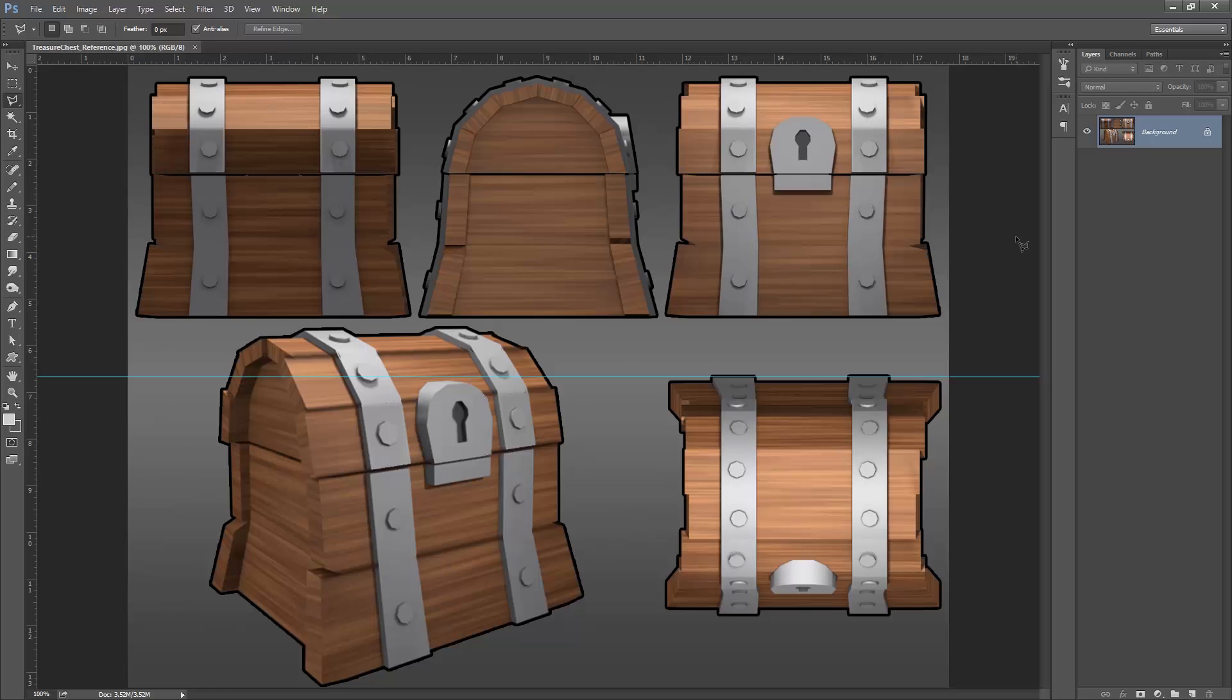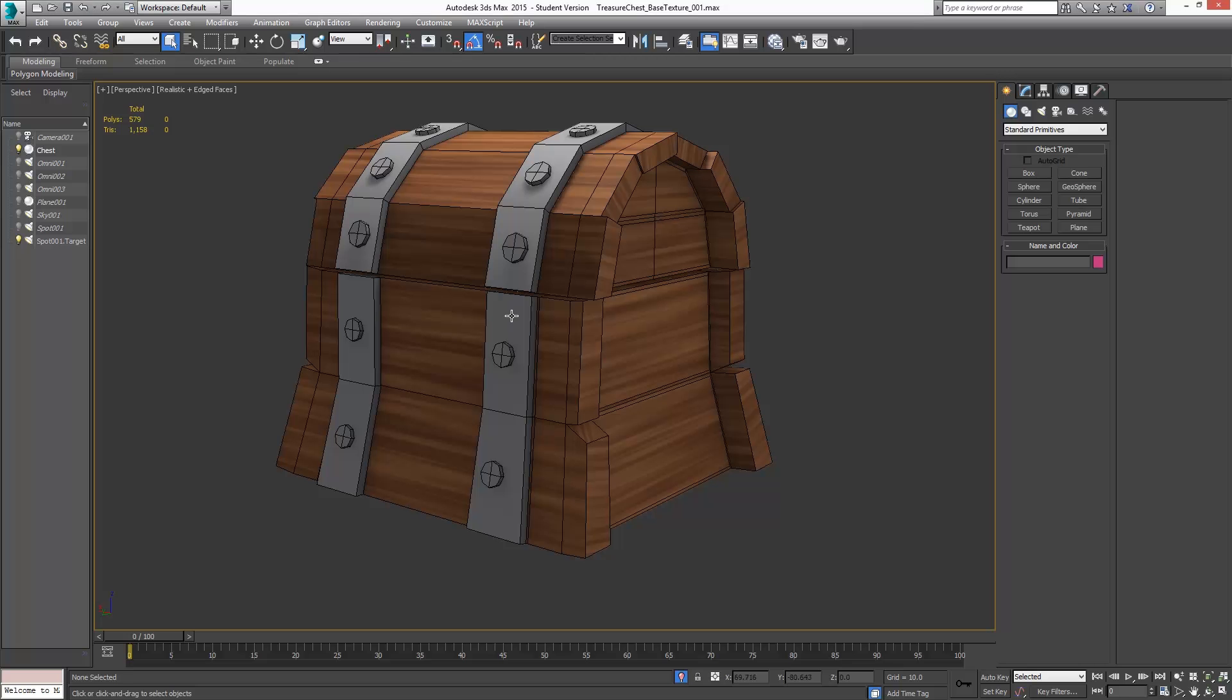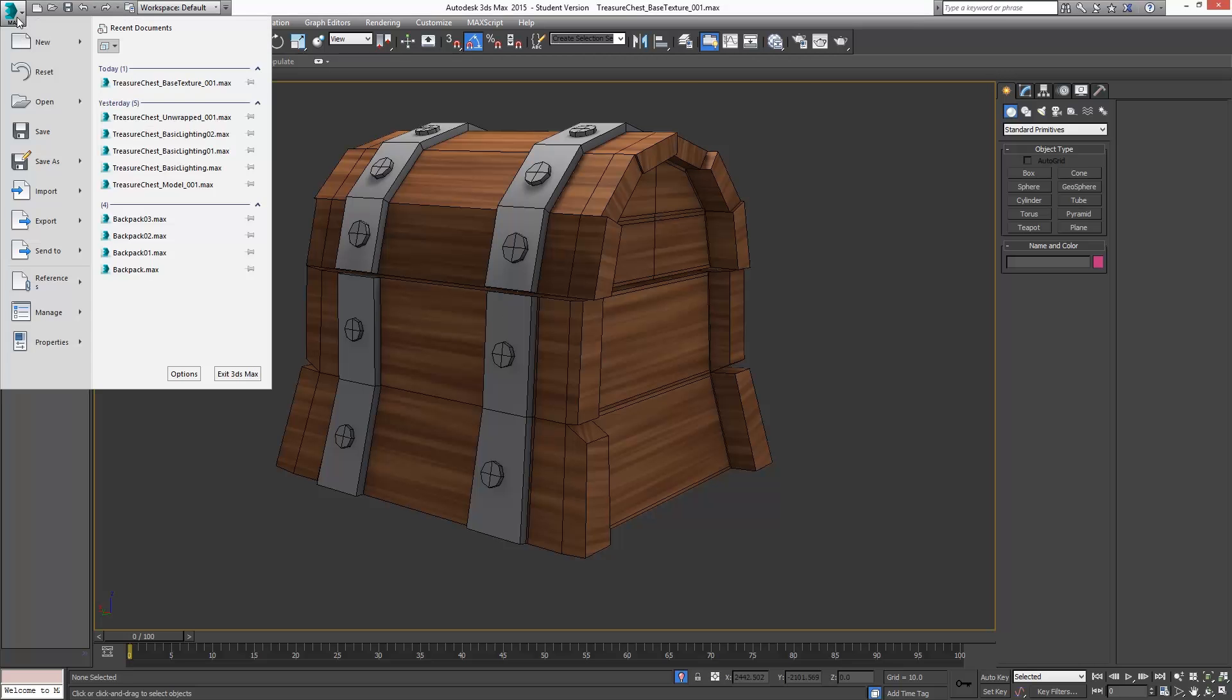It's very important, and I can't stress enough how important it is to use reference when you're making anything. This is basically what we're going to be creating in this tutorial series. I'm going to hop back over to Max, and we'll get started with a brand new scene.